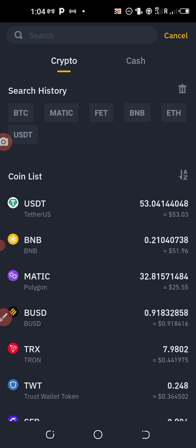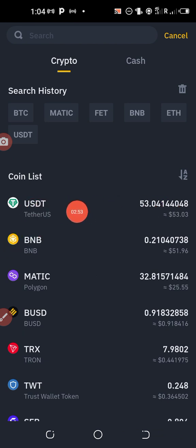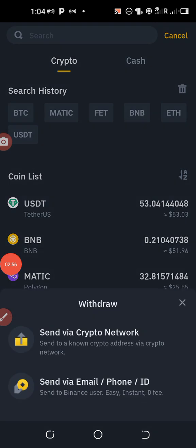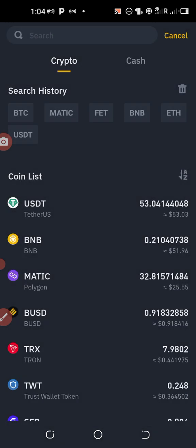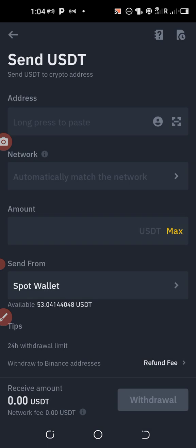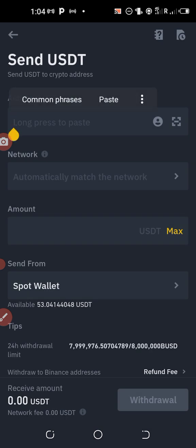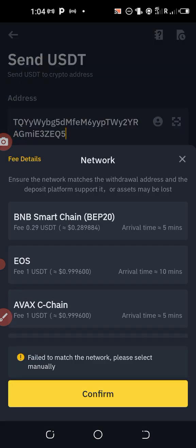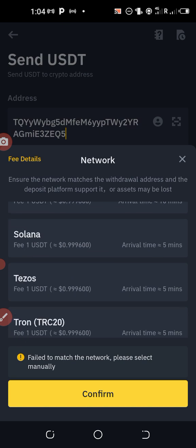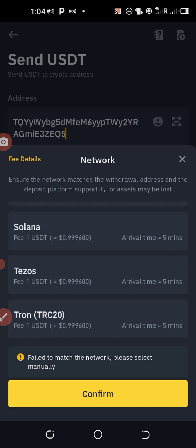I'll be transferring USDT TRC20. This is it, Theta US. I'll click on it, I'll go to send via crypto network. I'll click, I'll paste the address here. I'll select the network, the network is TRC20. Take note, this one, Tron TRC20.